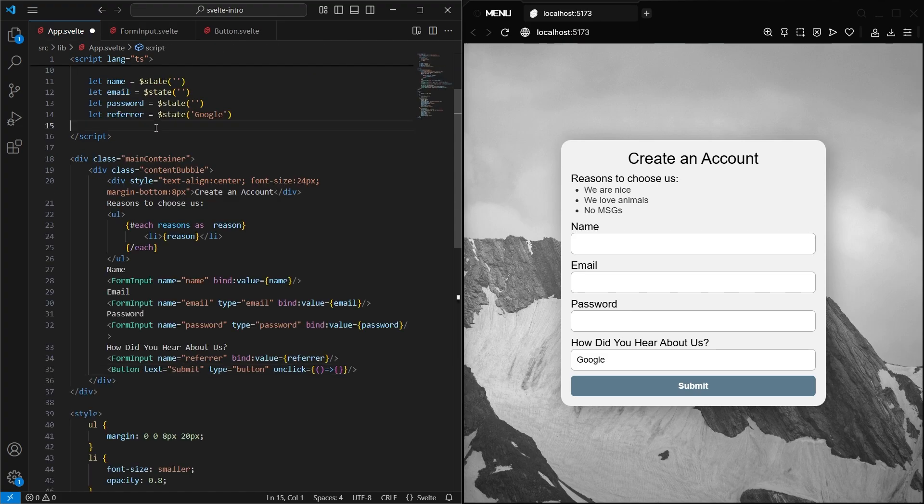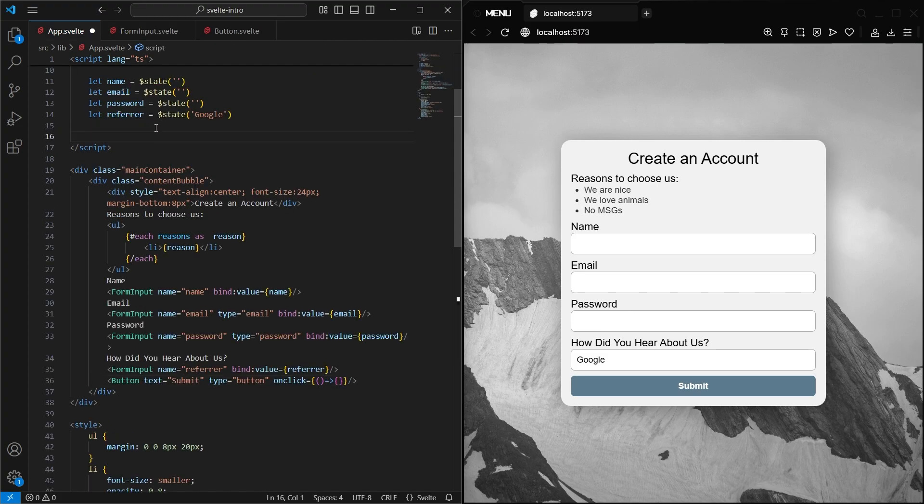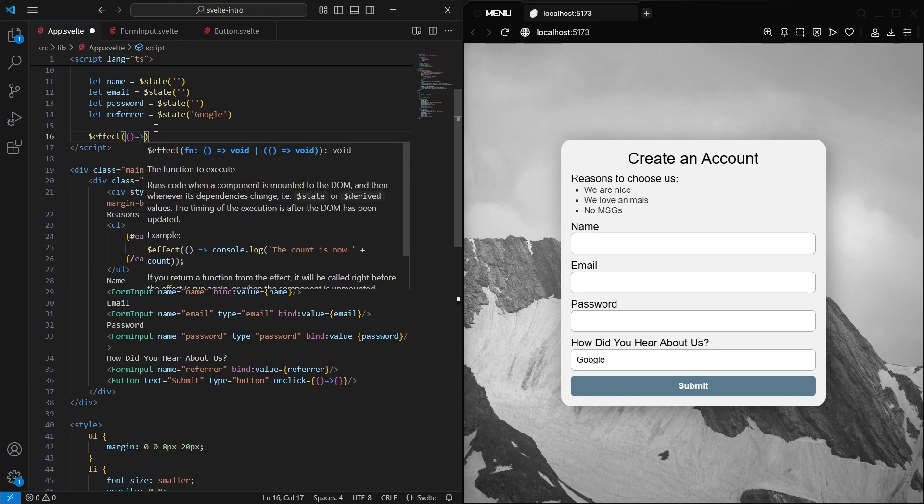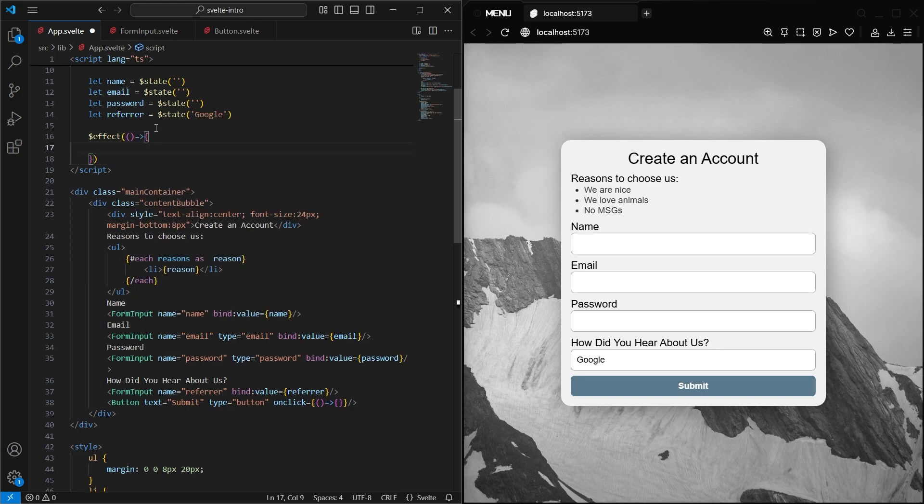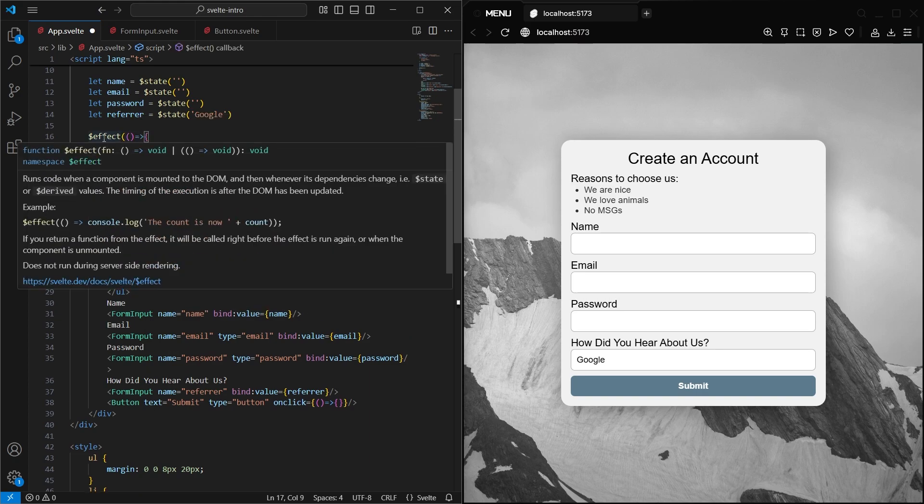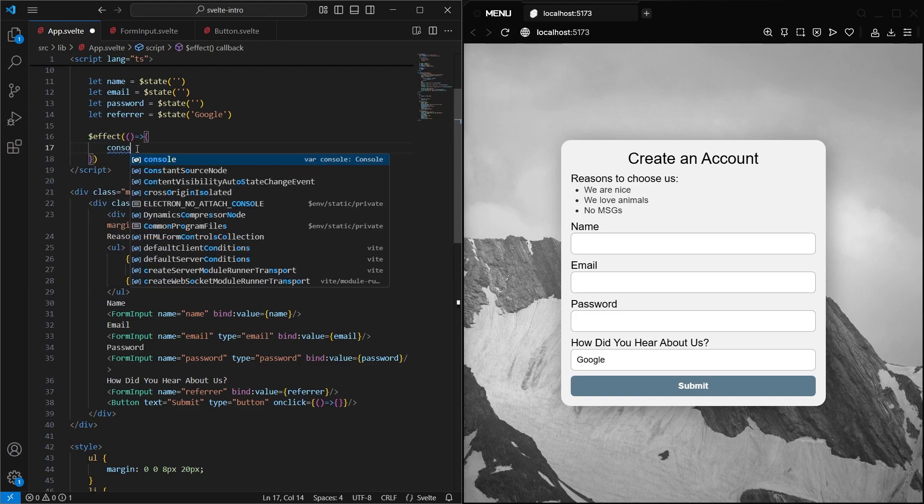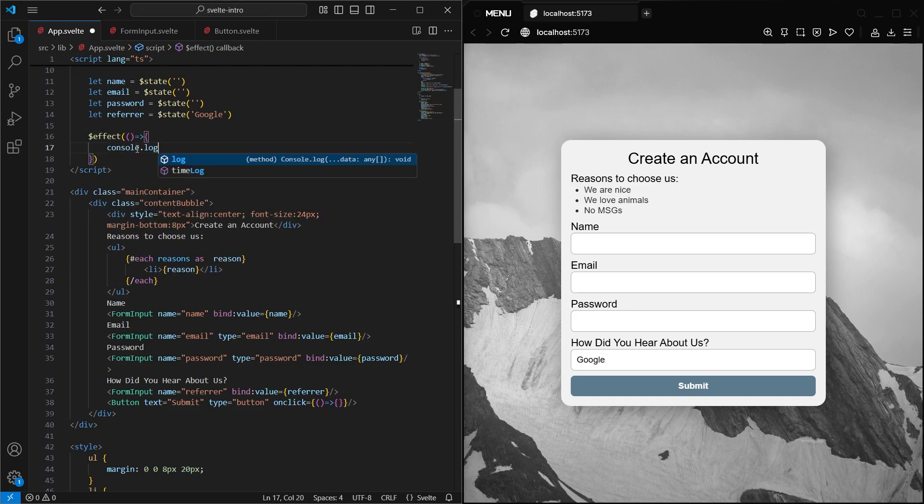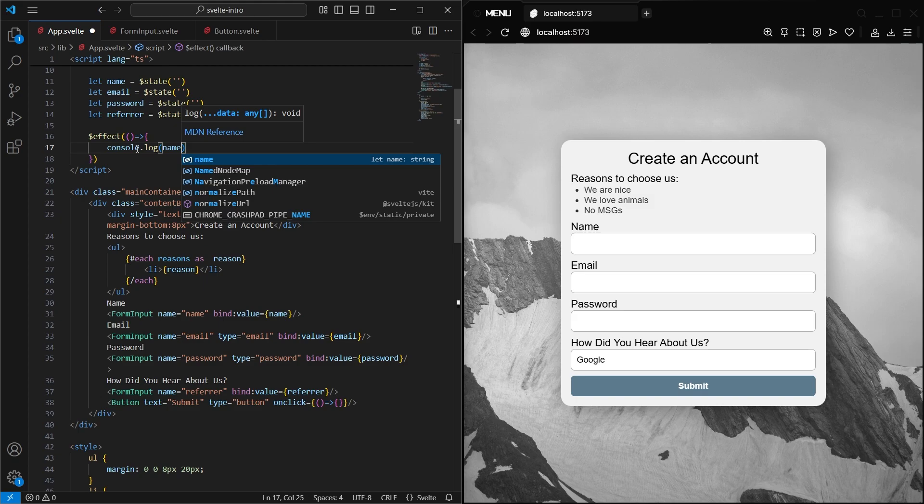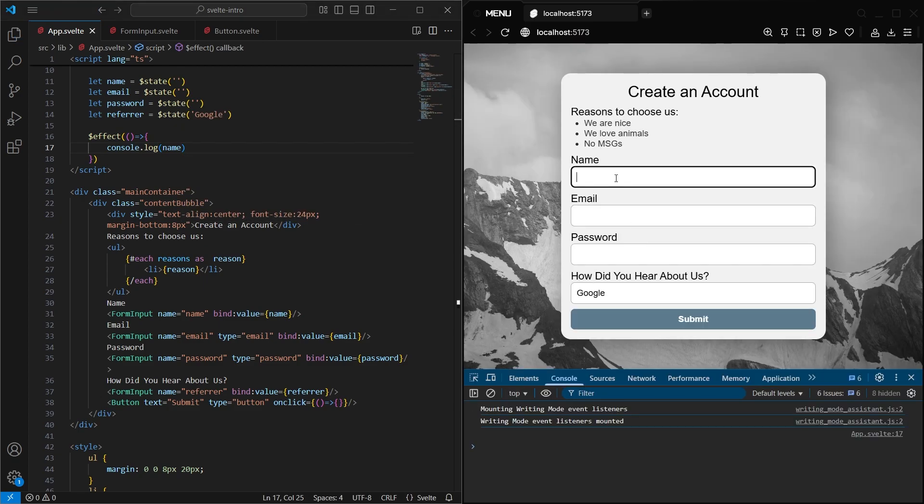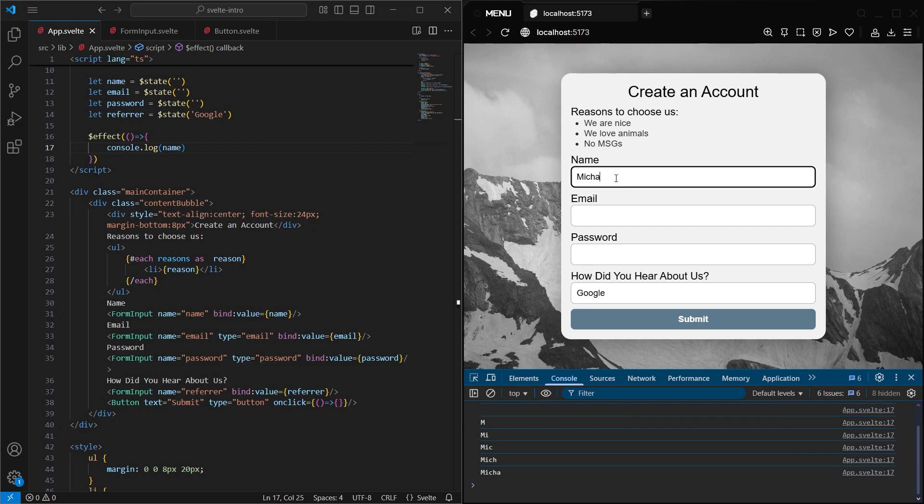Now to see how this works, let's add a Svelte function that will fire off whenever that value changes. This is called the effect rune, and you can use it if you ever want to do some action when a state variable changes. So we can simply console.log.name, and now Svelte will log every time the name value updates. And as you can see, every keystroke is now getting logged.